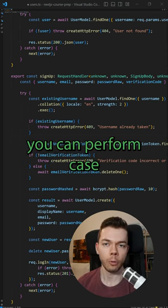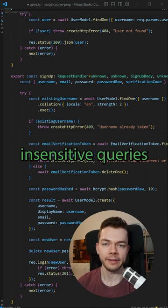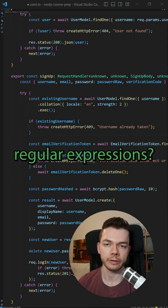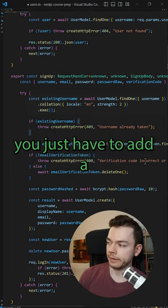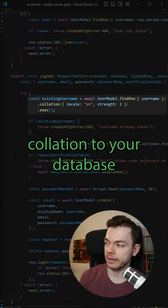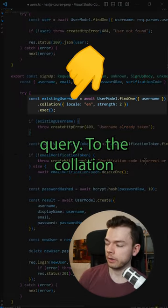Did you know that you can perform case insensitive queries in Mongoose without using regular expressions? For this you just have to add a collation to your database query.